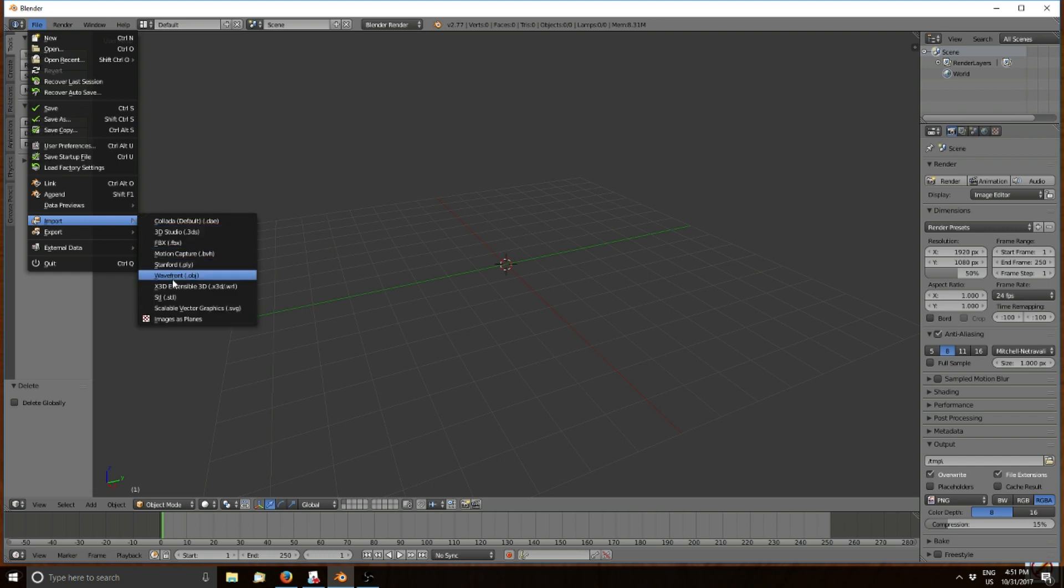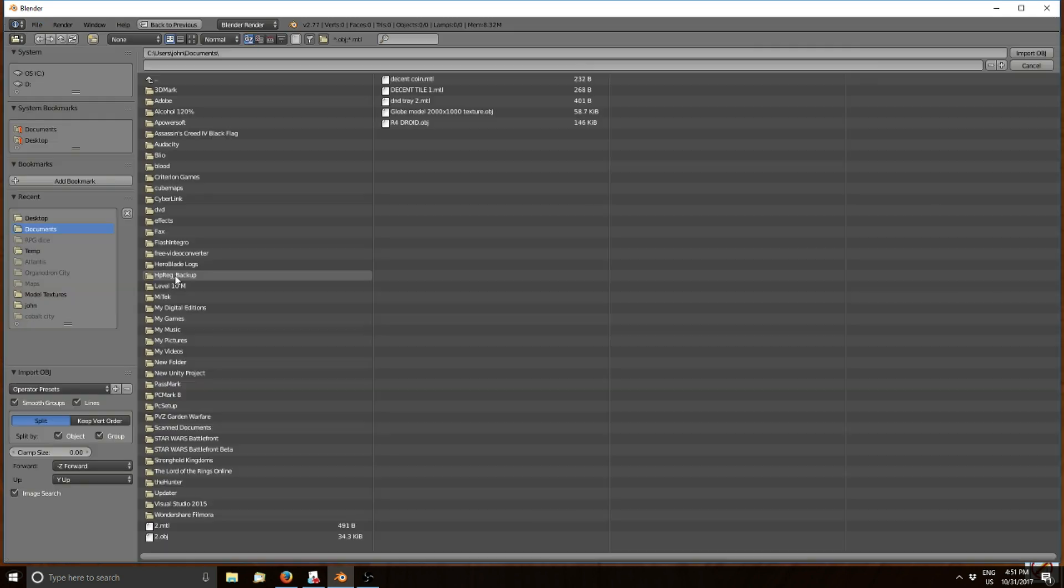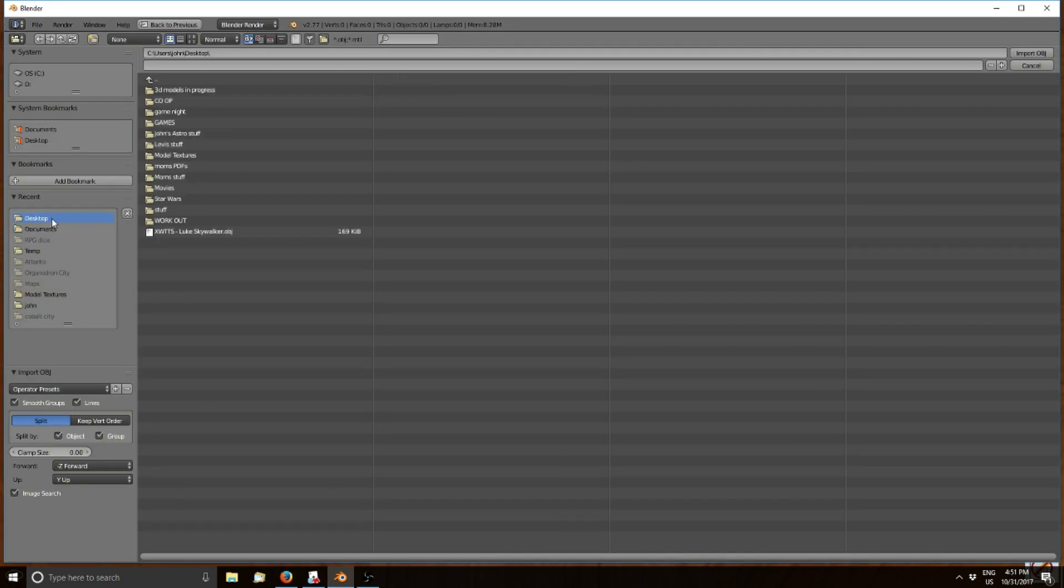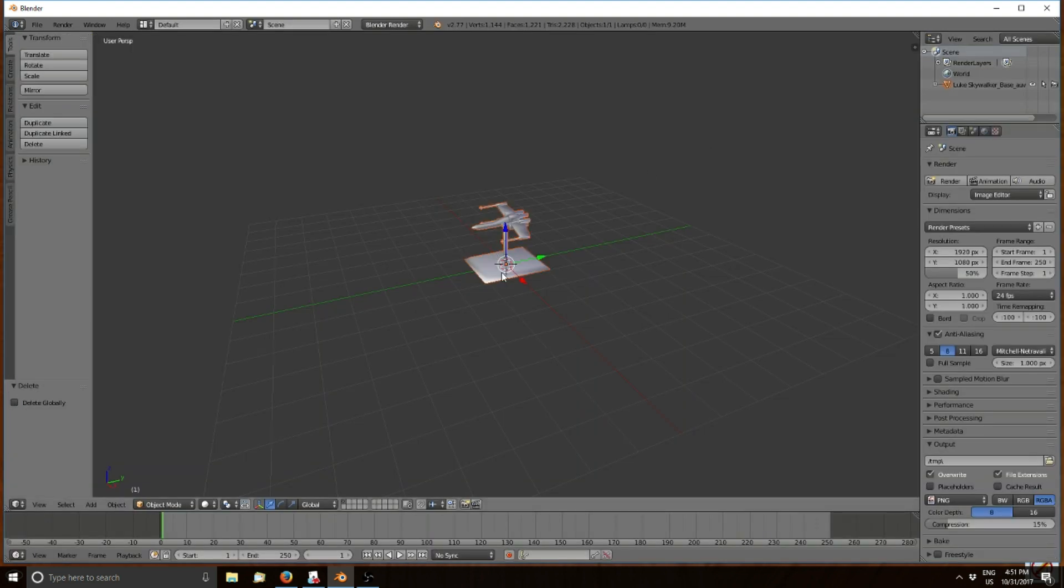Select Wavefront .obj, then find that file location. I usually check my desktop, makes it easy. Press Import and now you've got the little model sitting there in front of you.